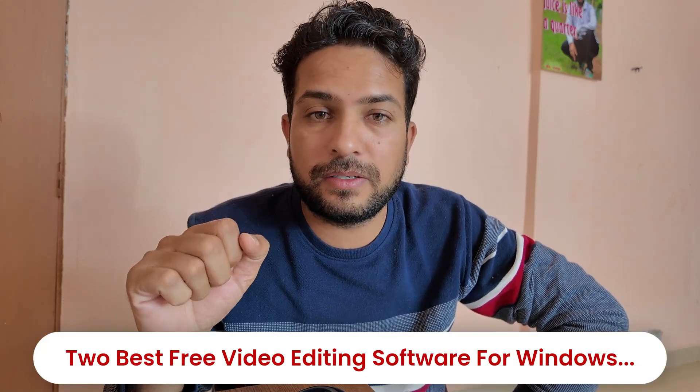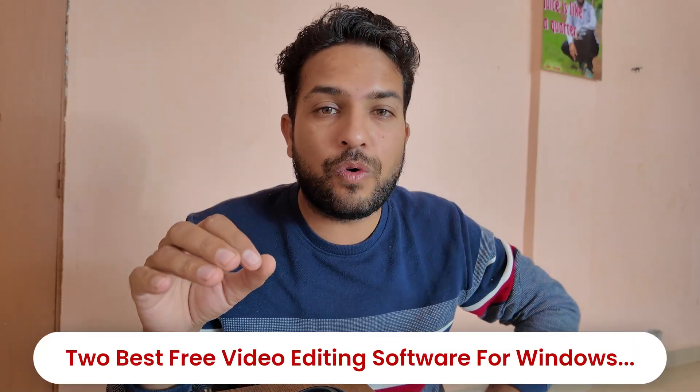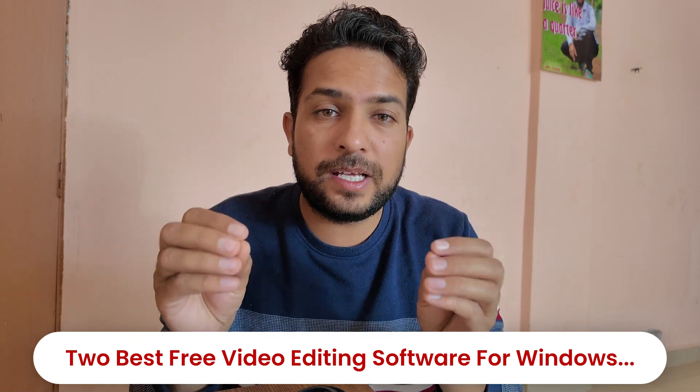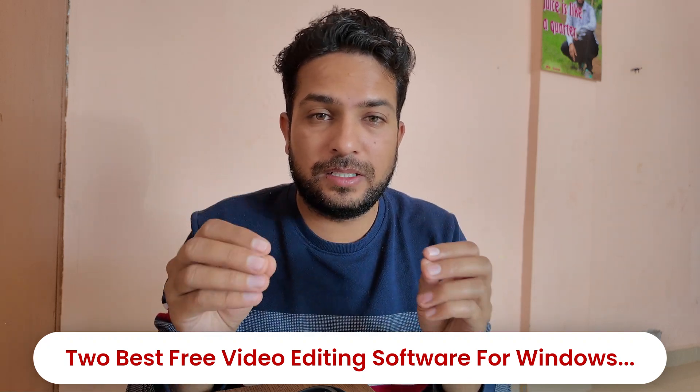Two best free video editing software for Windows. Yes, you are listening right. If you use a Windows laptop or computer and you want free video editing software to edit videos for YouTube, Instagram, Facebook, or do project works, promotions, or anything like this...